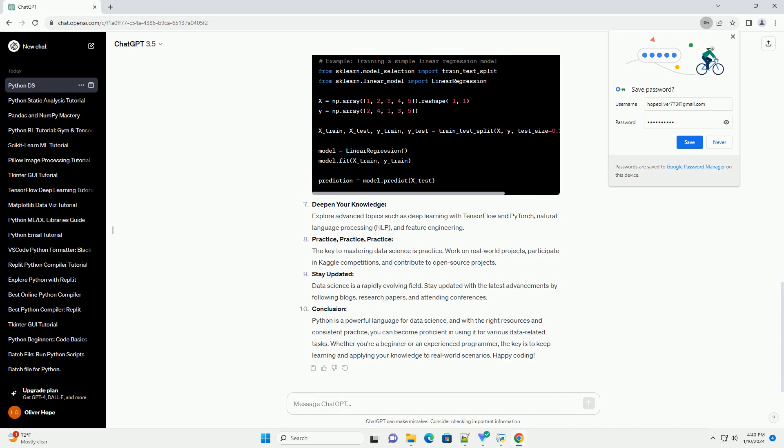Learn the basics: Familiarize yourself with the fundamentals of Python, such as variables, data types, loops, and conditional statements. Websites like Codecademy, W3Schools, and the official Python documentation are excellent starting points.